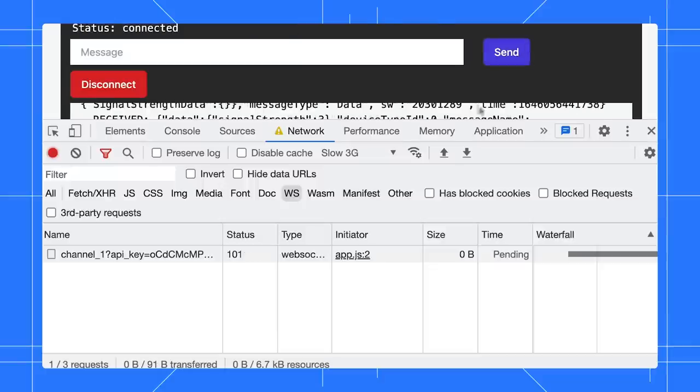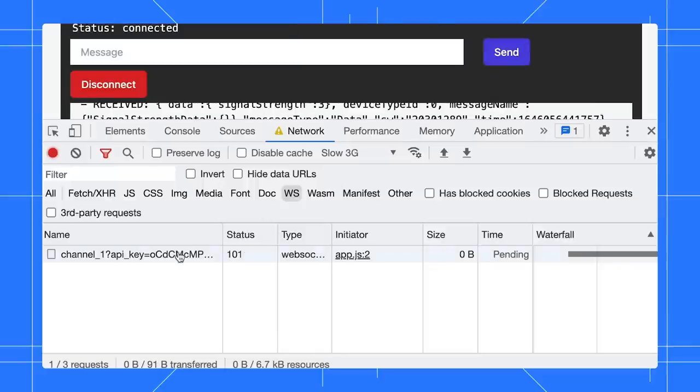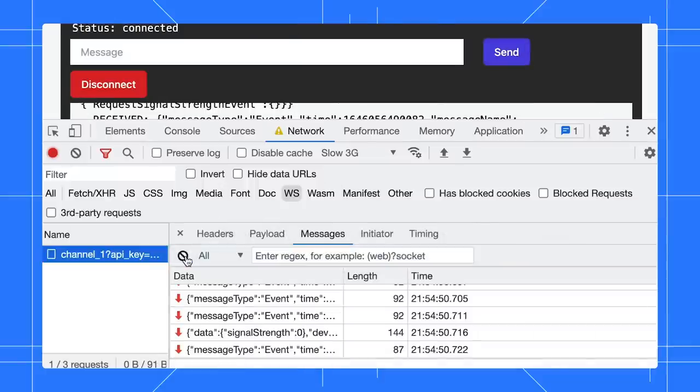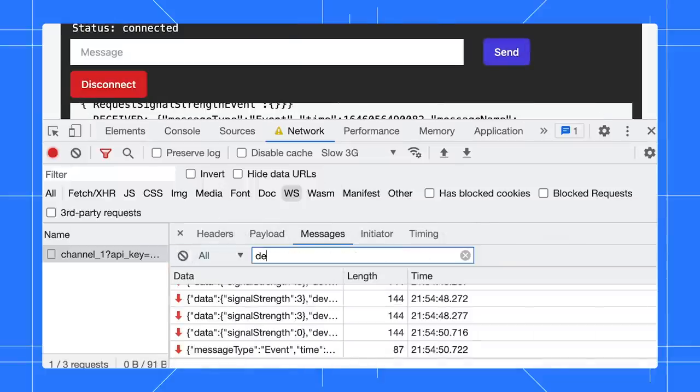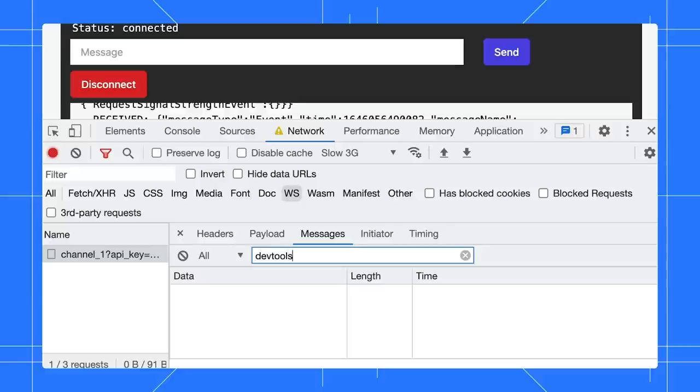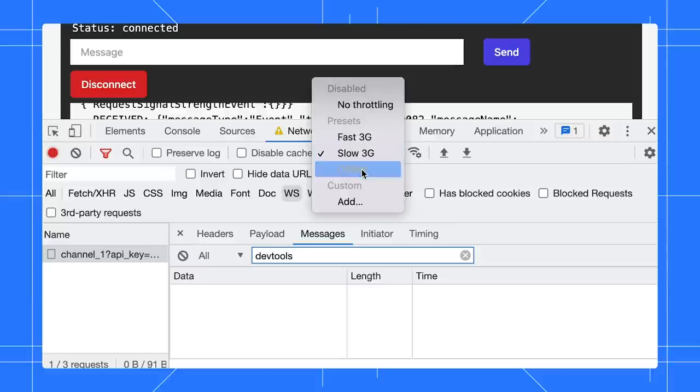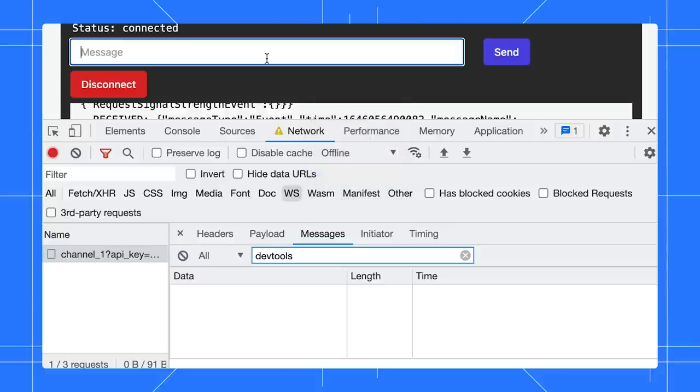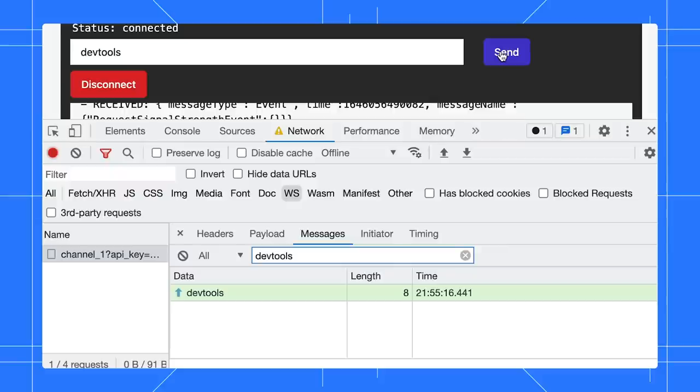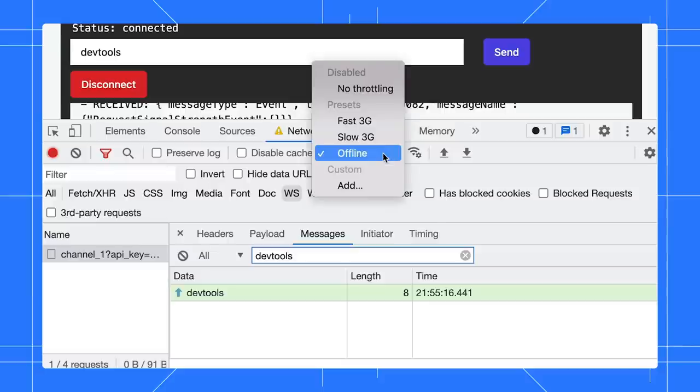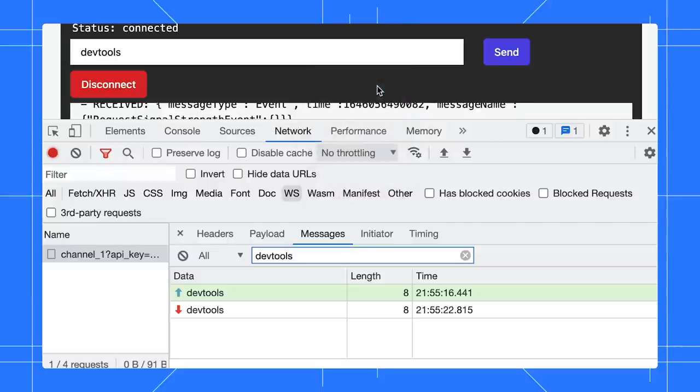Next, open the request and observe the message transfers. Let's set the network to offline now and try to send a message. You can see the message is sent, but it's not yet received on the other end. Reset the network connection to no throttling and the message is now received.